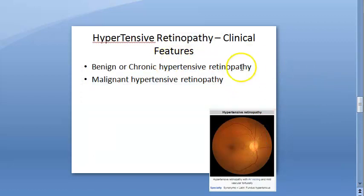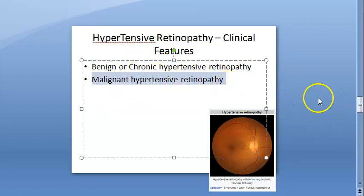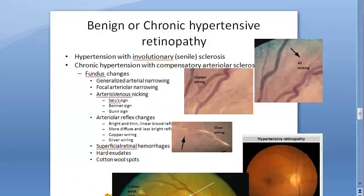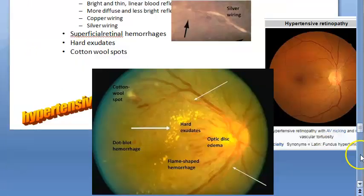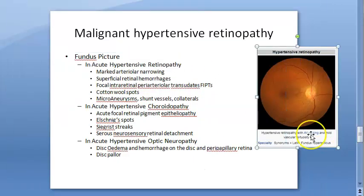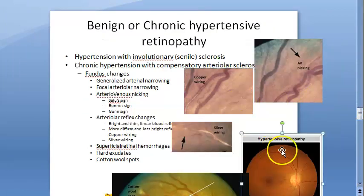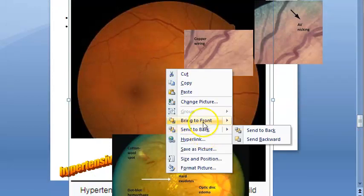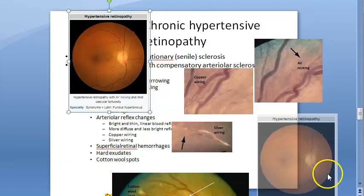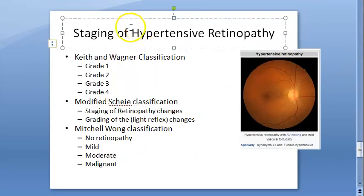Clinically, we see benign or chronic hypertensive retinopathy, and malignant hypertensive retinopathy — malignant meaning a sudden increase in blood pressure. In the benign or chronic form, hypertension has been present slowly over a long time. Features are seen on fundus examination. In the benign form, you will see AV nicking and mild vascular tortuosity, as shown in the Wikipedia image.